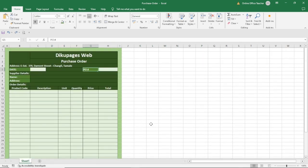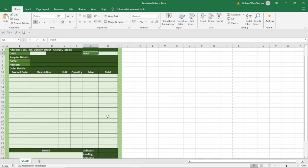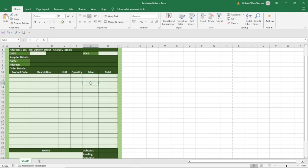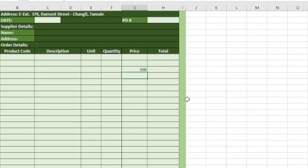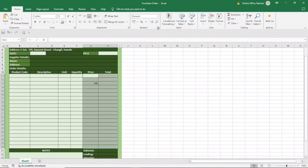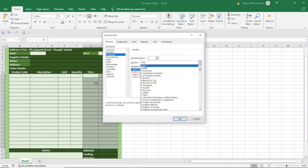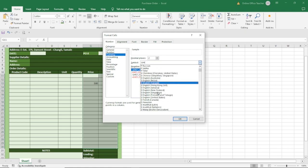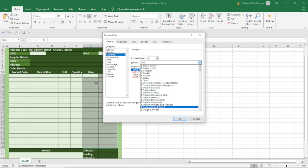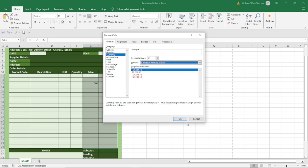Now it's time to perform the calculations on our purchase order. First, let's format the cells to accept currency. At the moment, if I enter an amount like 500.00 and hit enter, the .00 will go off, meaning the cell is not formatted for currency. So I'll highlight everything, click the small arrow under the Number group, choose Currency, select the symbol — for this demonstration I'll use US dollars — and click OK. You see the 500 now has .00 attached.